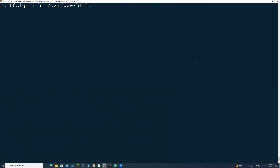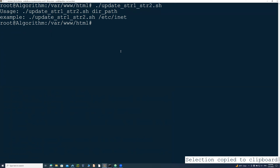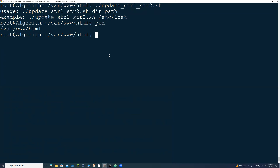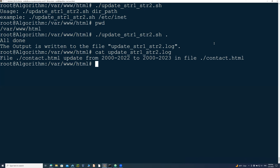I run 'update_string1_string2.sh' with no argument and it gives me the usage message saying I didn't provide a path. If I want to run it on the current directory, I just run the command with a dot. Because there's only one file, it's done almost instantly — see how fast that was. The log file shows that contact.html was modified from this string to that string.